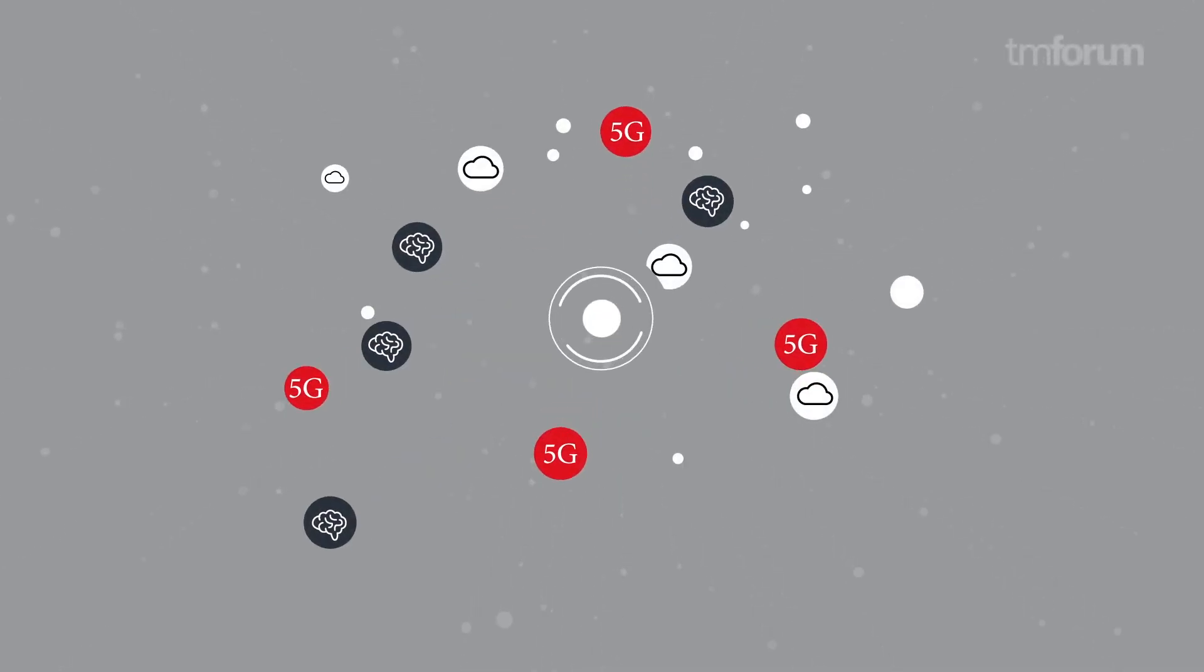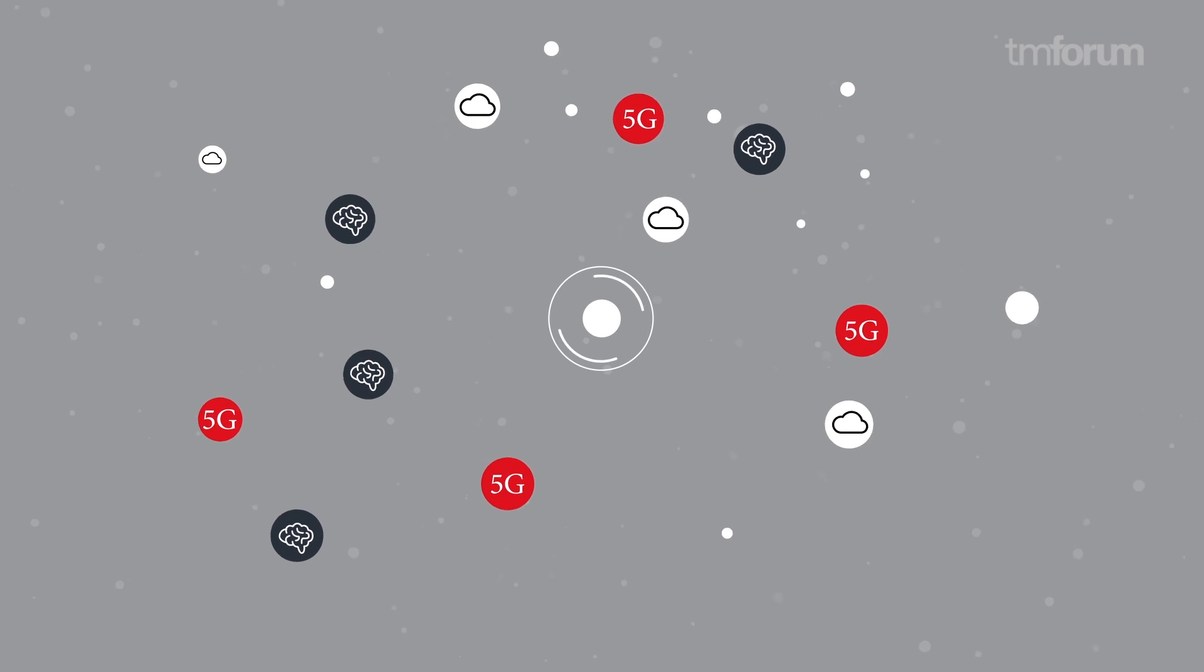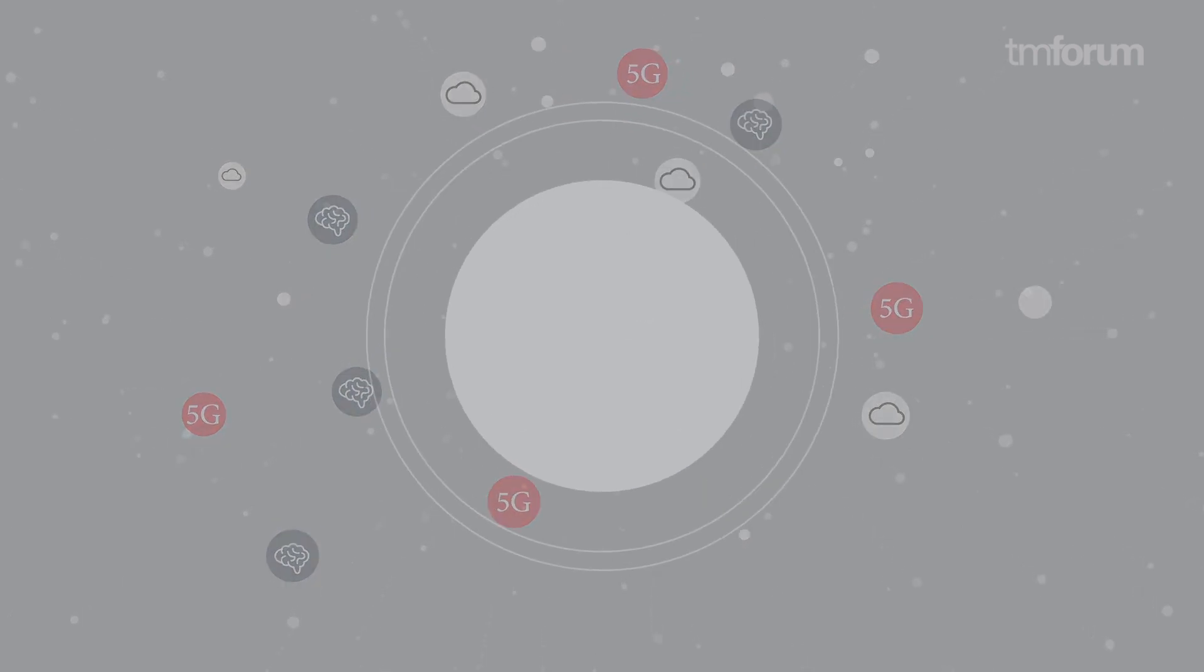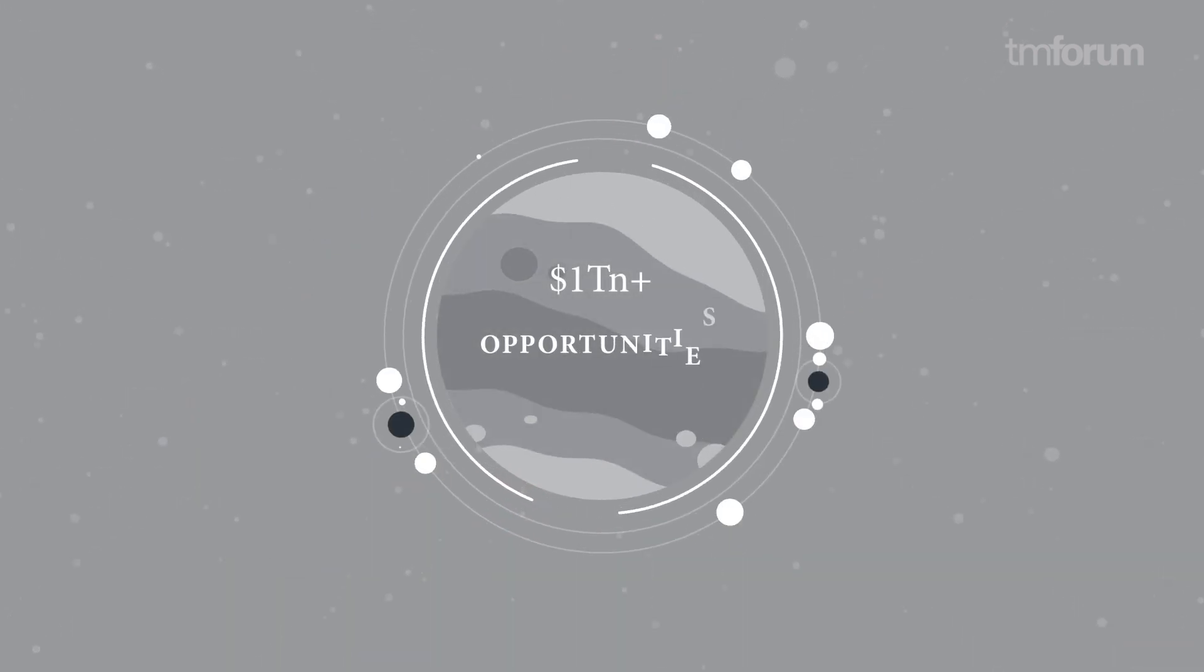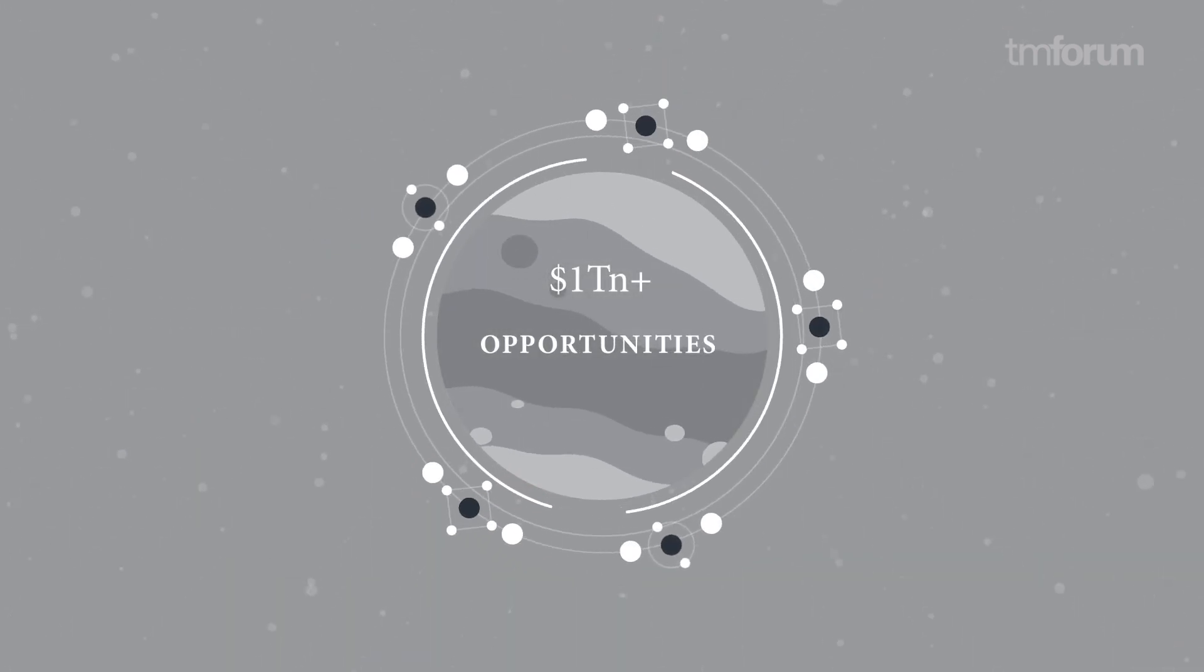We are living in a digital revolution. There's big opportunities for communication service providers to transform themselves into digital service providers. The possibilities seem endless.